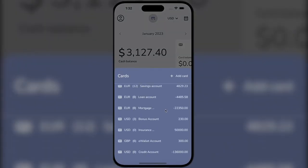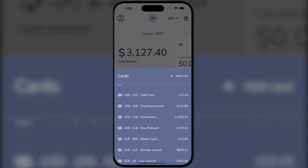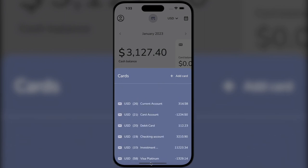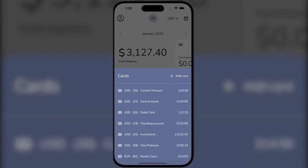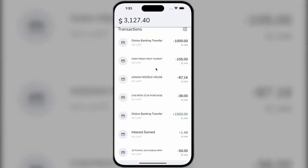Now we have access to the list of cards that are in this account. Different currencies are used here: Dollar, Euro, and British Pound. We will use an ordinary dollar card.